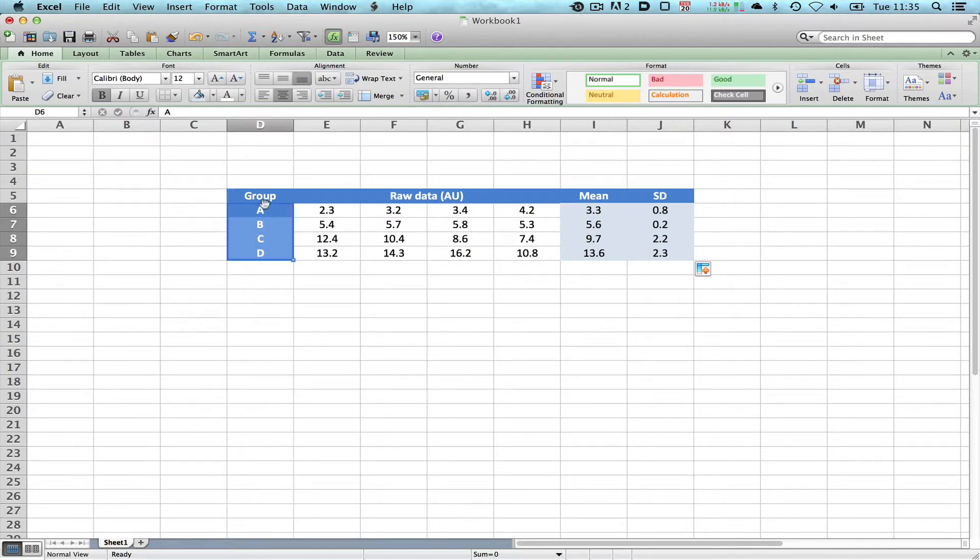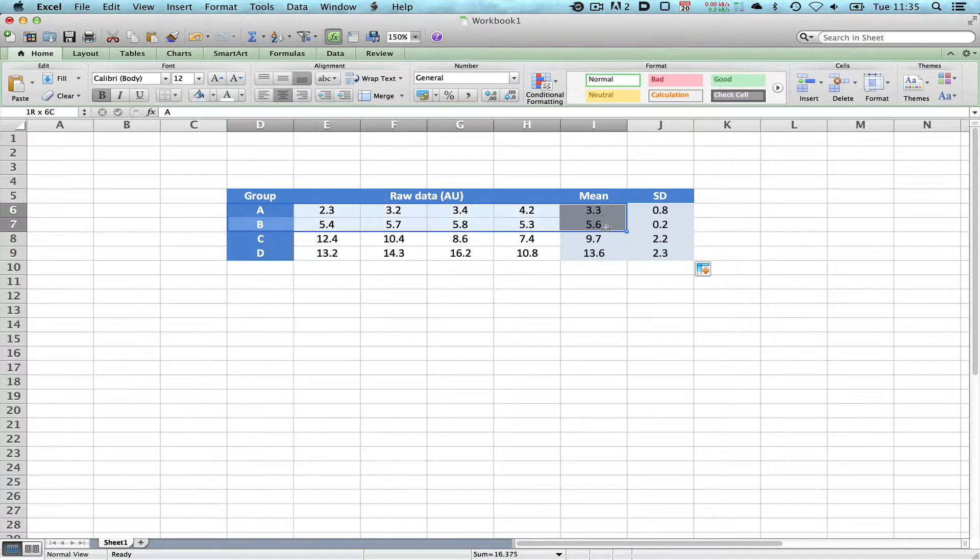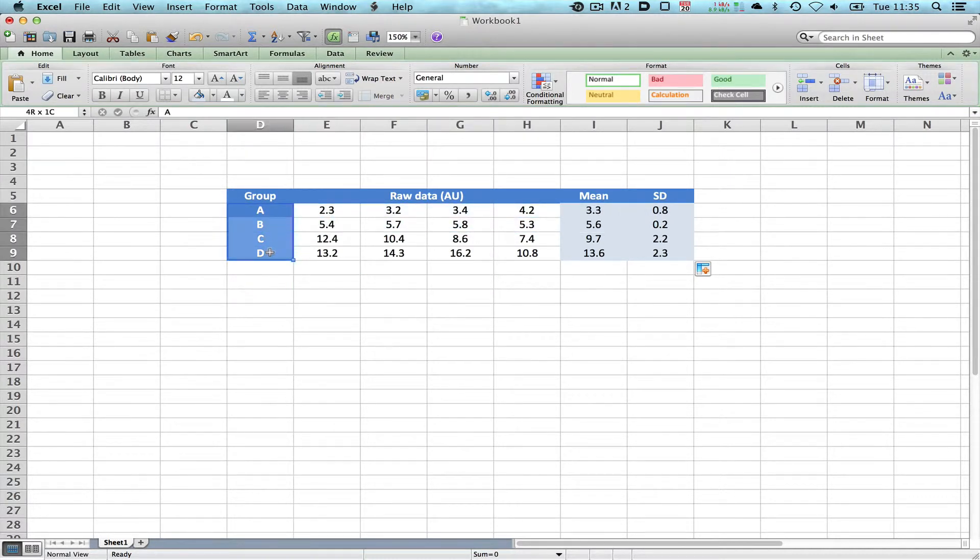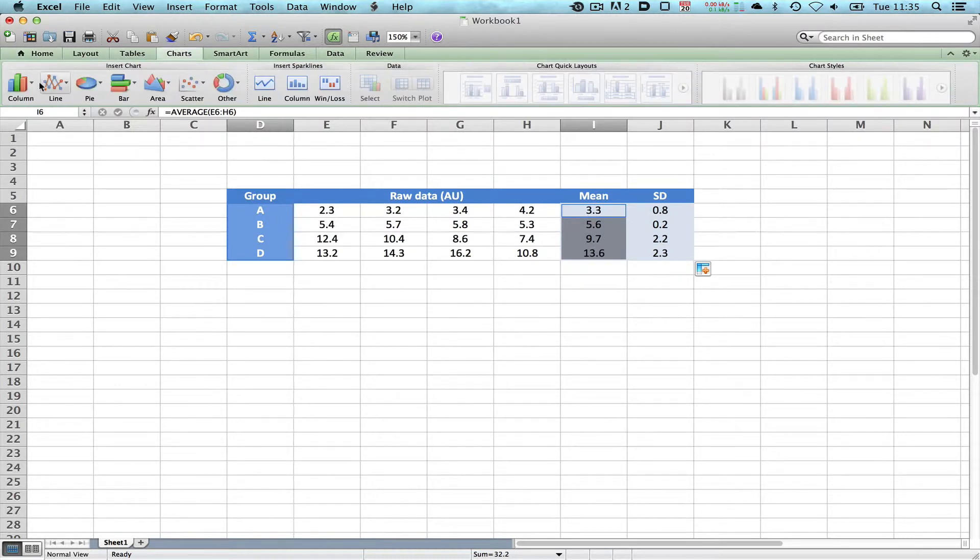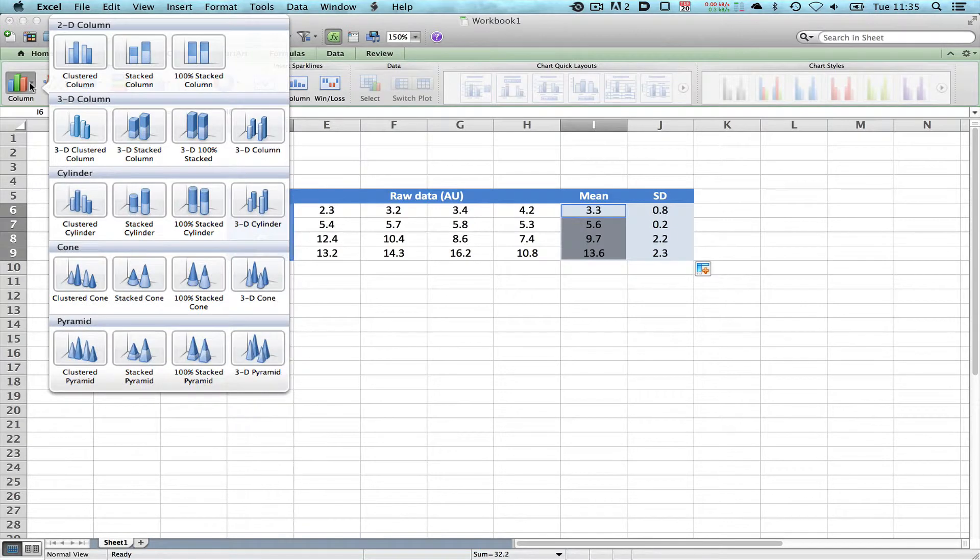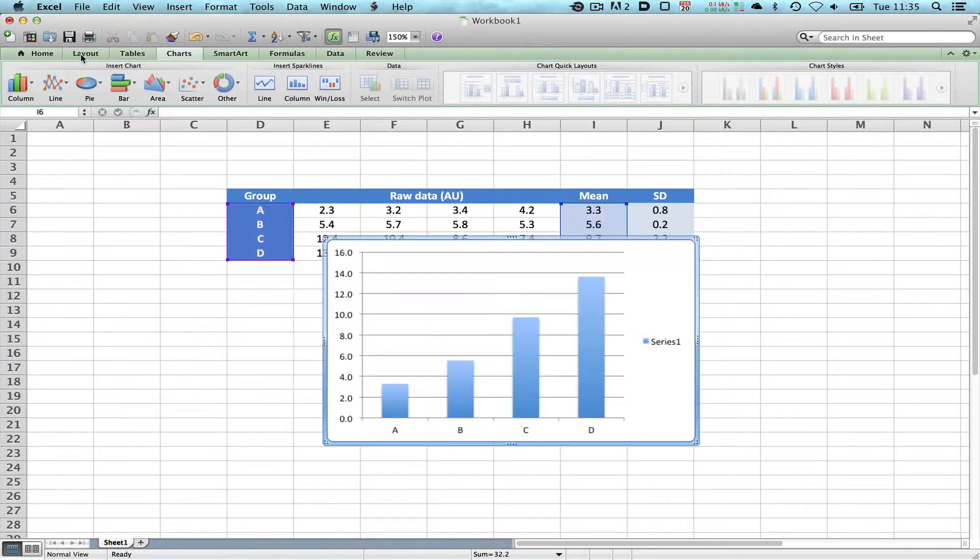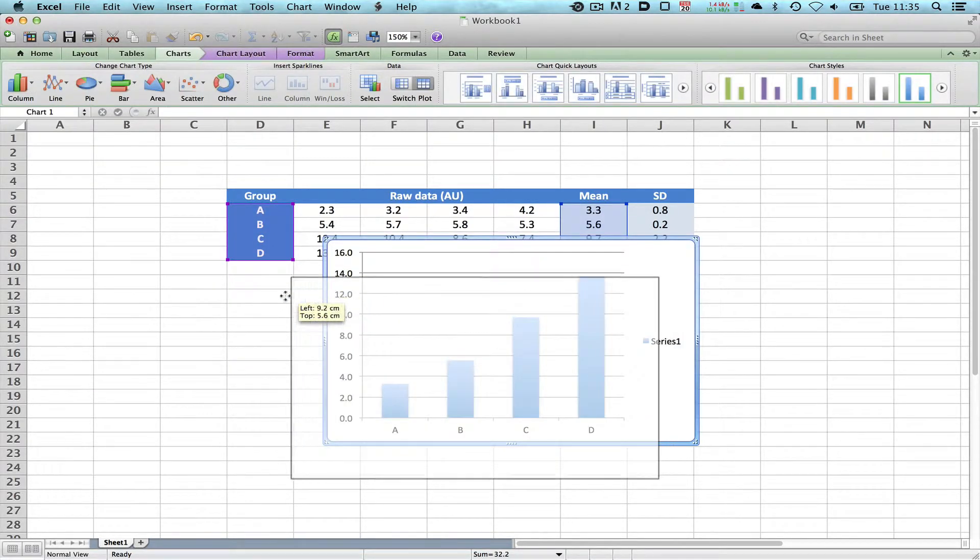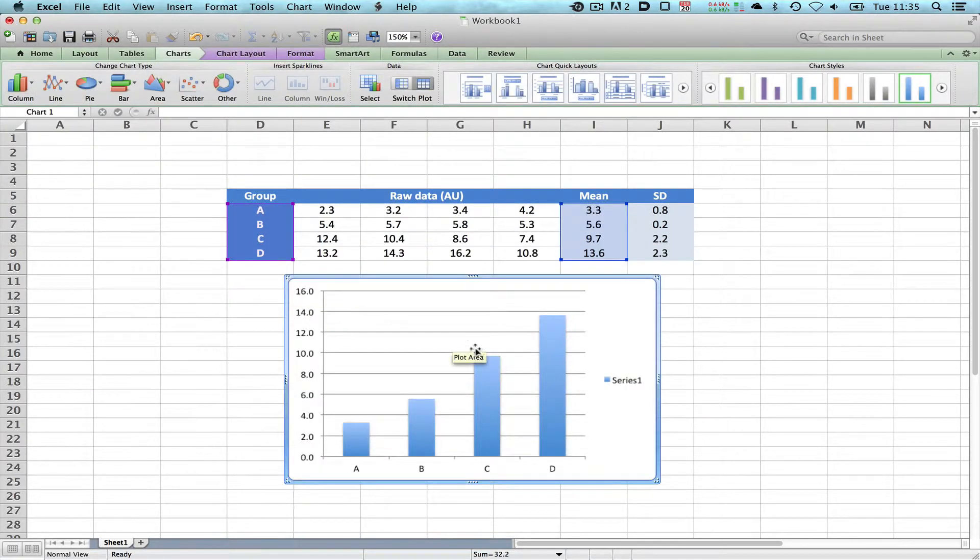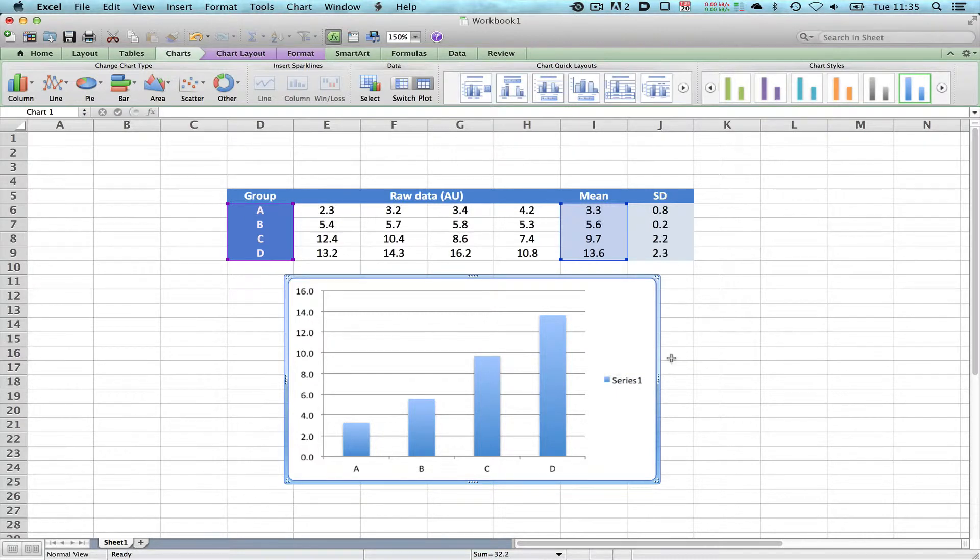I'm going to select A, B, C and D, then press the control button, or on the Macintosh the command button, and select the means. So we've got this area and this area now selected. This is a Mac so I'm going to choose Charts, Column and Clustered Column, and there we are, there's our chart plotted in glorious Excel Technicolor.